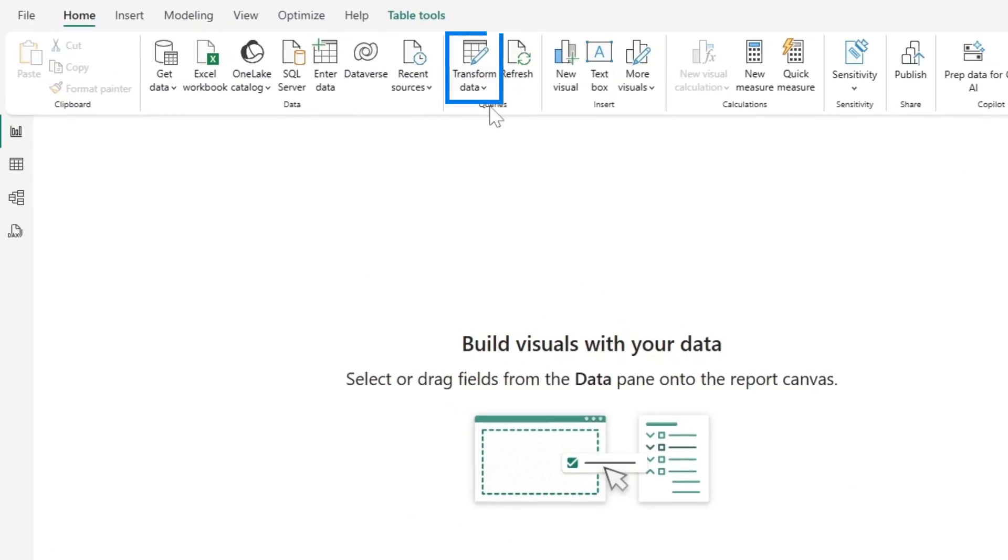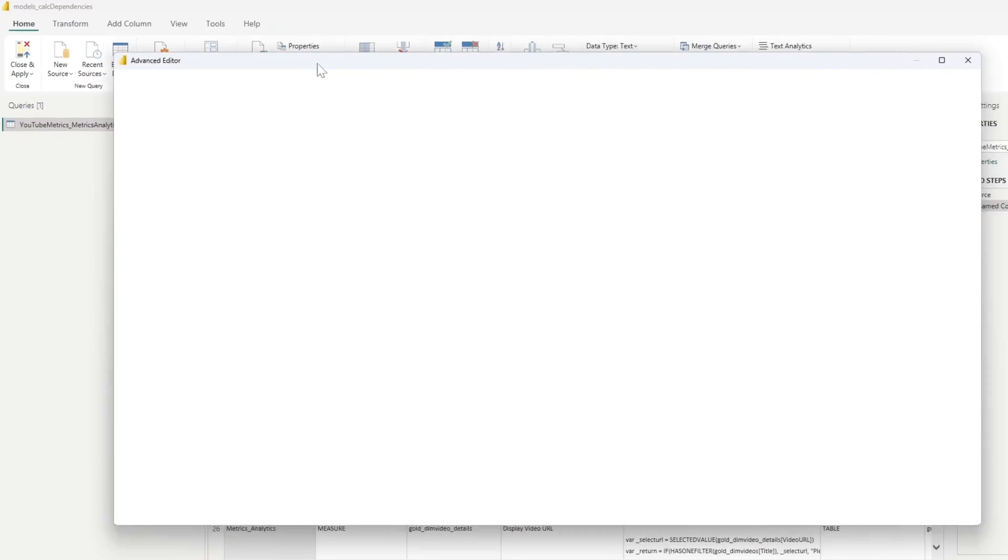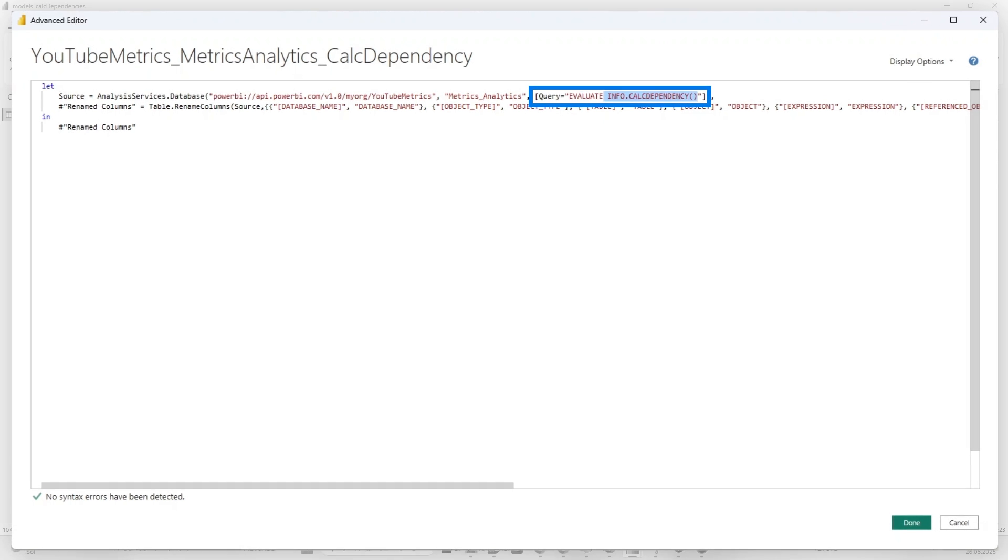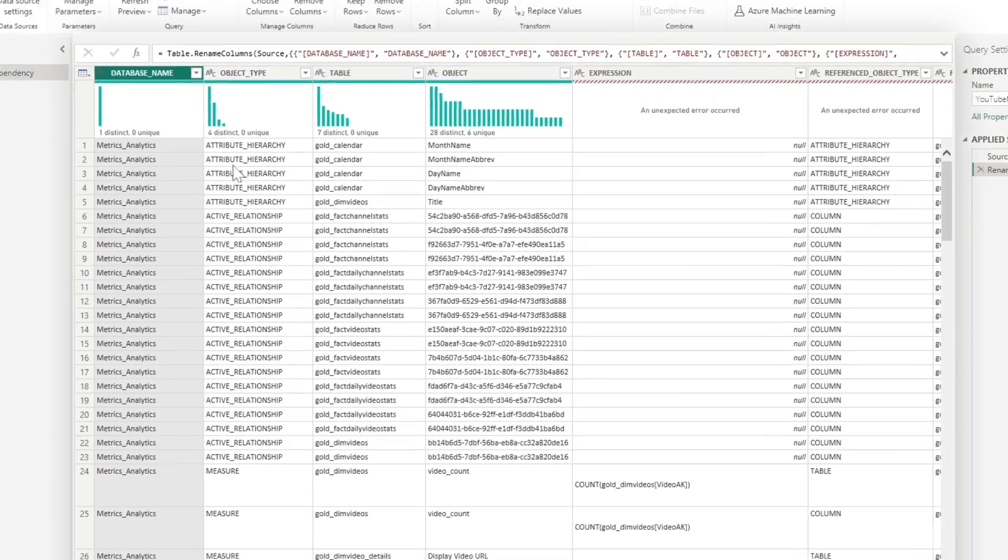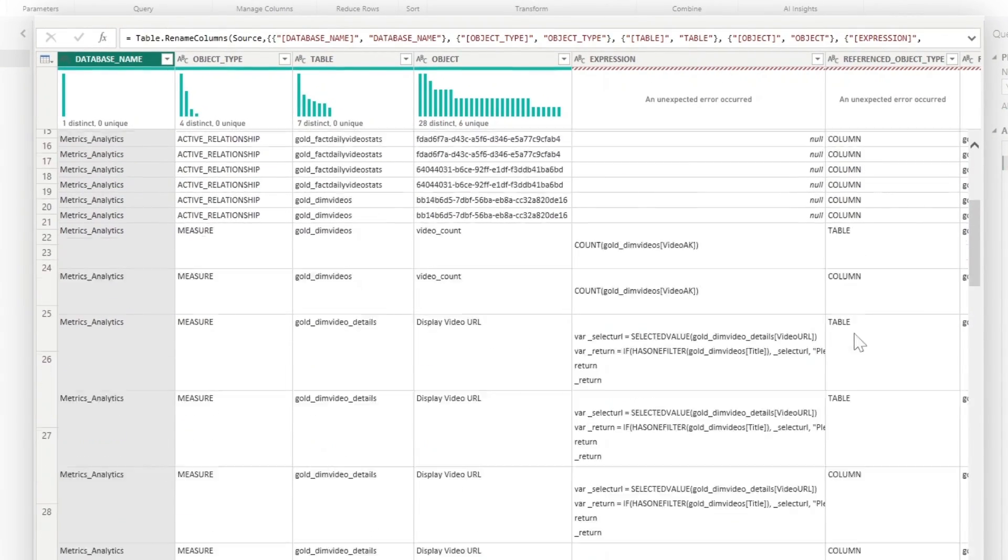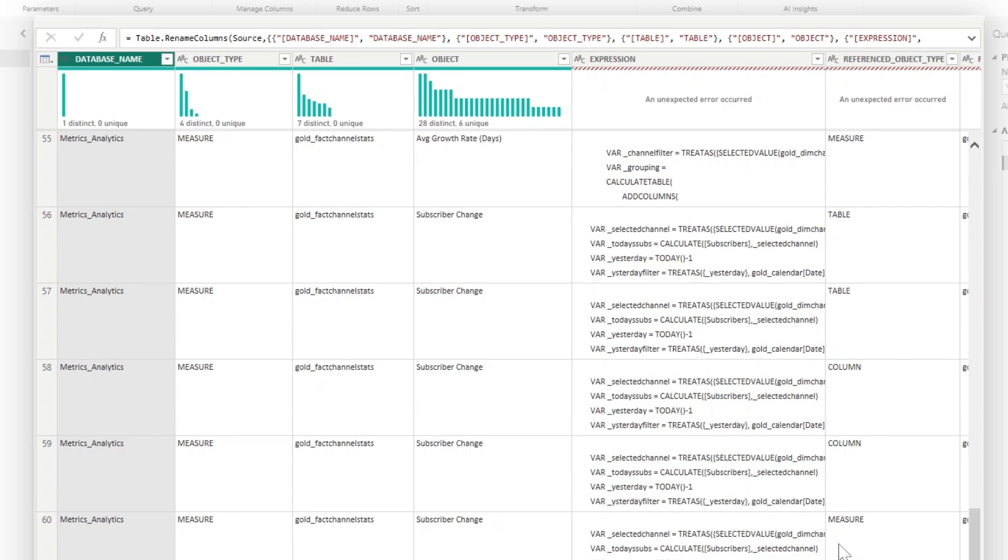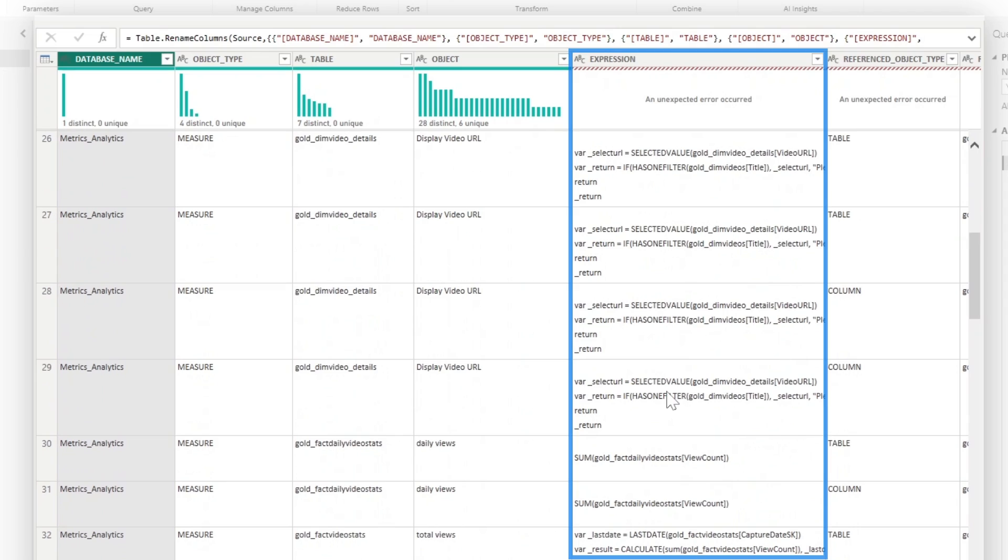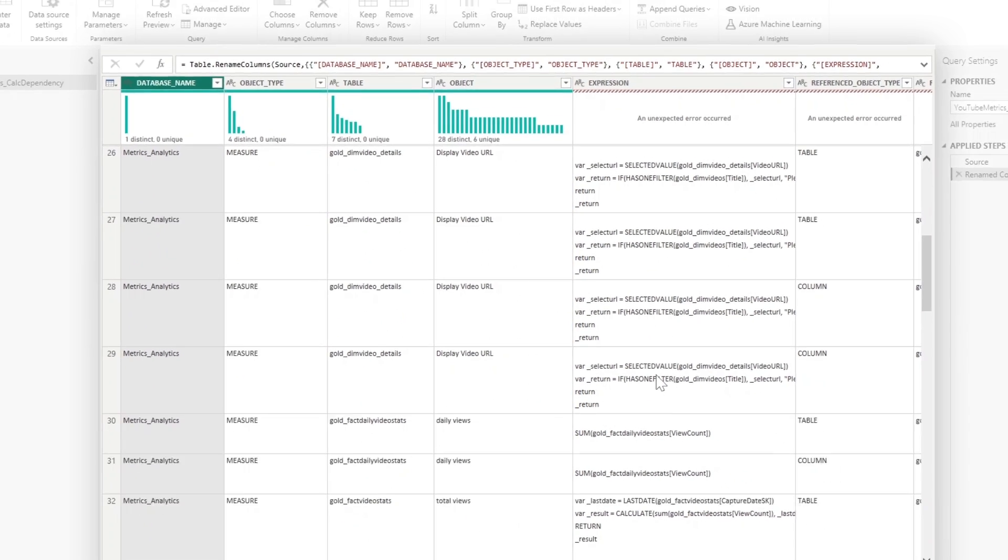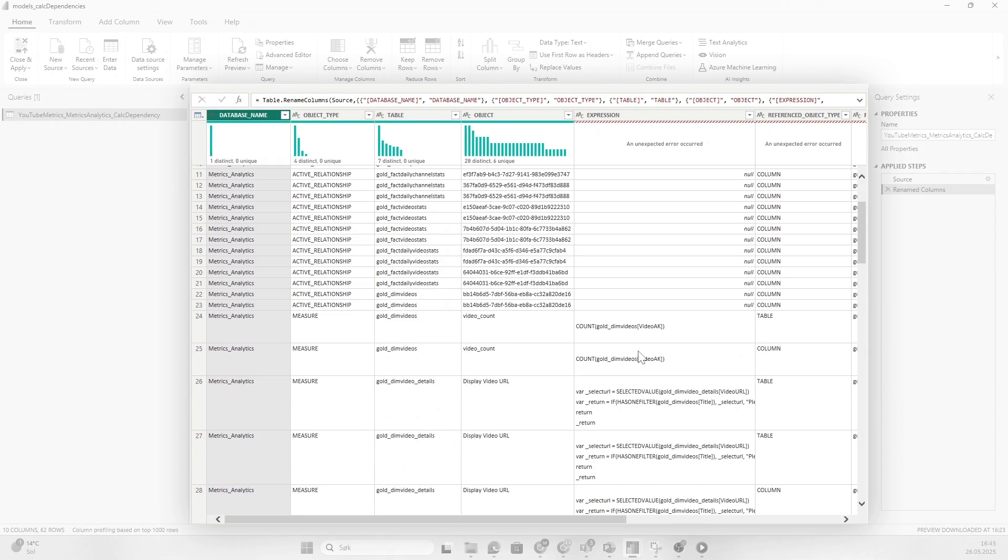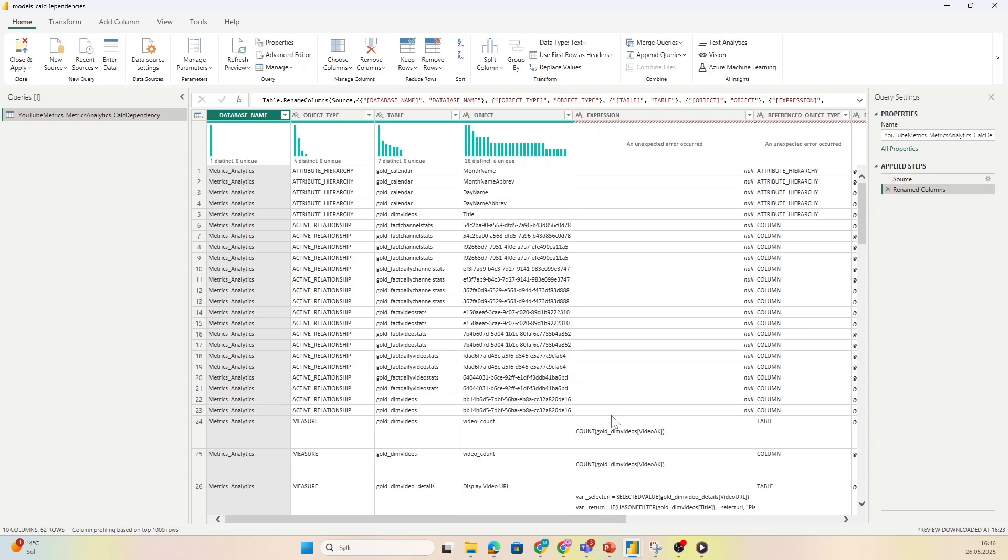I'm following the steps in Chris's blog. Essentially what he does is pull in the semantic model that he wants to document, and then he uses the info calc dependency DAX function. This DAX function is pretty nice because it provides us with a list of all the different columns and tables and measures in your semantic model, the relationships between them, and the expression for each of these. There's a bunch of information in this table, but I don't want to spend time understanding it. This is a nice starting point to see if a data agent can use this information and turn it into documentation.